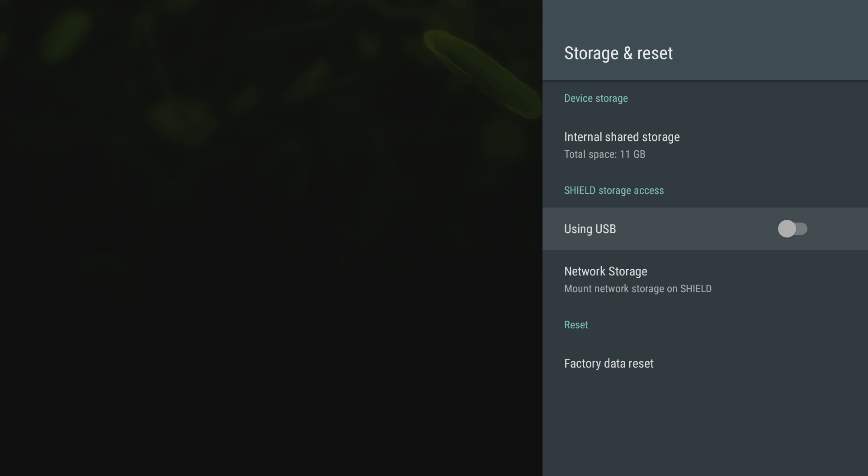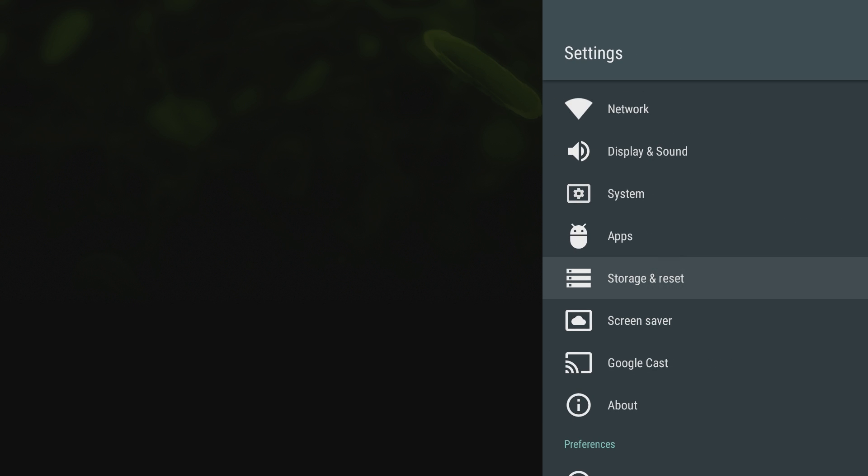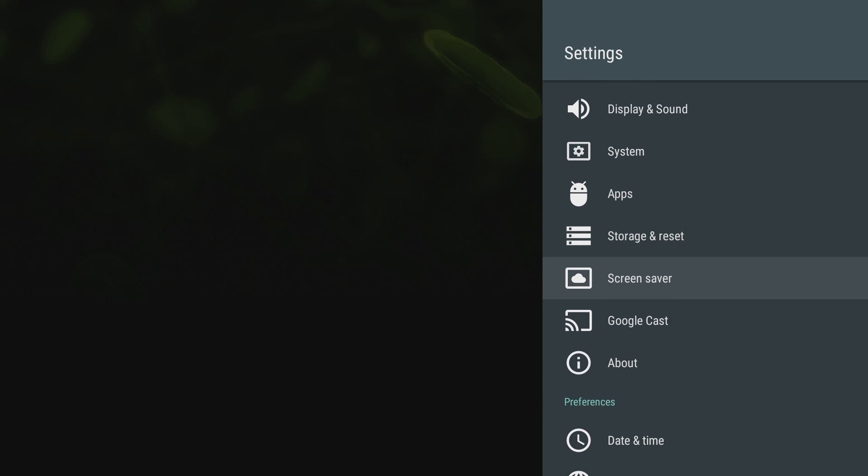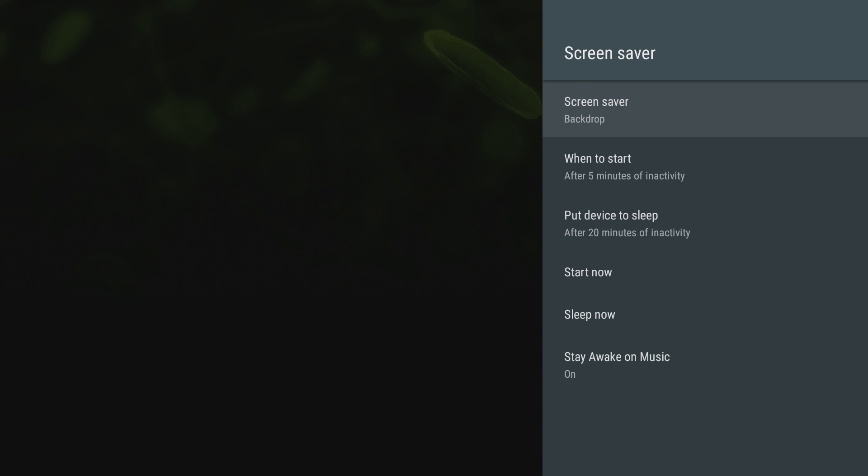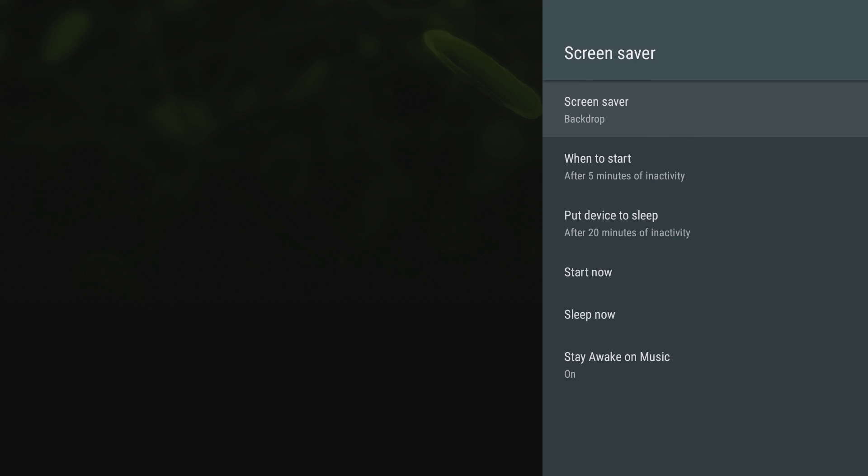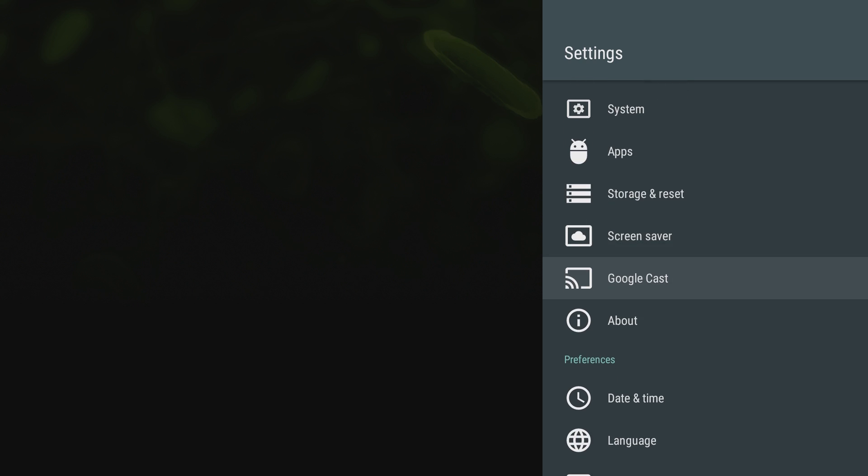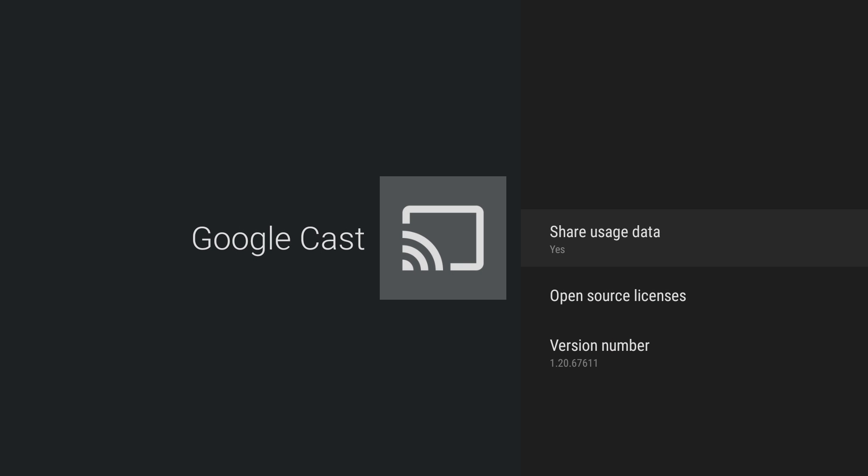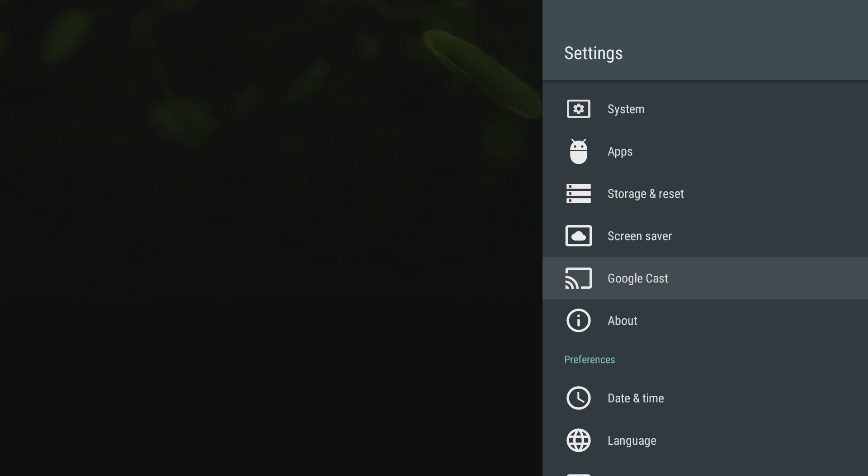Let's look at some of the stuff they've got in here. So you got screen savers, you can change that from backdrop to turn the screen off to just different colors. Backdrop is going to be different pictures and things that they put on there. You can also use this as a Google Cast, so if you want to cast from your iPhone, Android, computer, whatever it may be, you can do that with this as well.